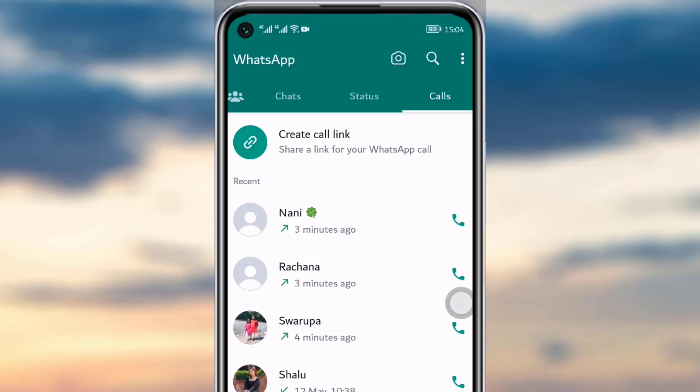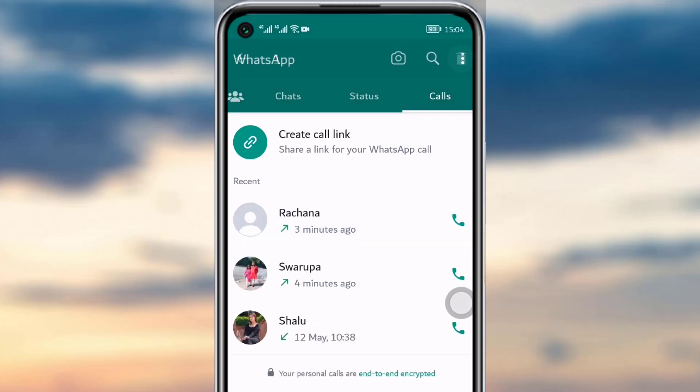If you want to delete a single call log, long press on that particular call log and tap on the Delete option. That call log will be deleted.